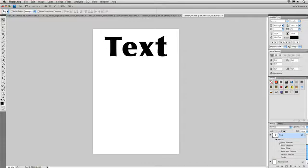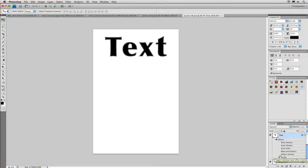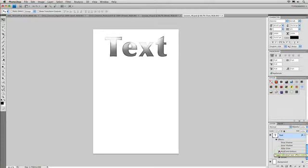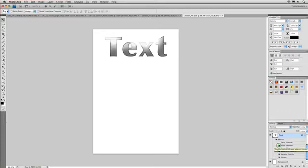There's the original text, and we applied a stroke to it of a gray stroke. Here's a pattern, giving it that silvery look, a little bit of a bevel to help raise it, a little bit of an inner glow, and an inner shadow to create a little bit of perceived depth, and a drop shadow to lift it off the page.